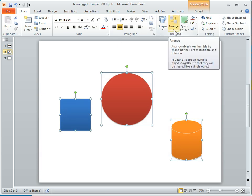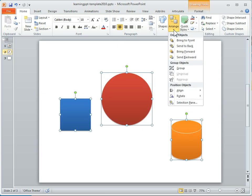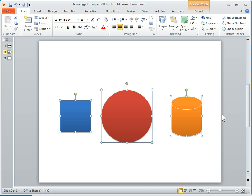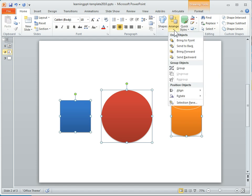If I go to the Arrange option here, or feature, you can see I've got some alignment tools, and let's say I want to go ahead and align them by middle, I can do that. So you've got the alignment tools here.